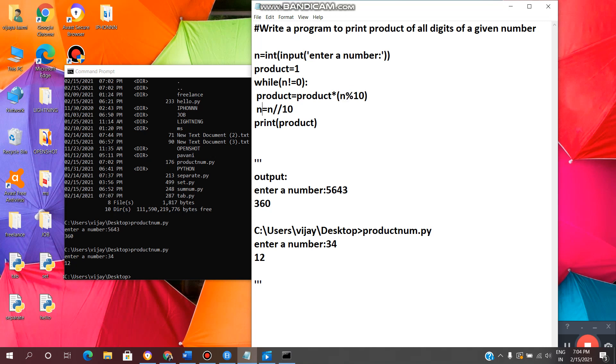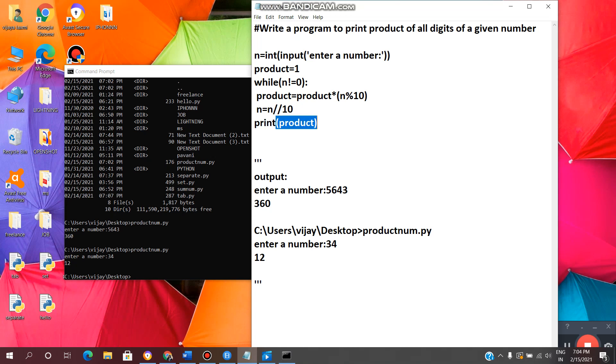And next, n, this is the floor division, and floor division 10. It will give coefficient of the number. Then it will print product. This is the output. And in this way, we can get the product of all digits of a given number.